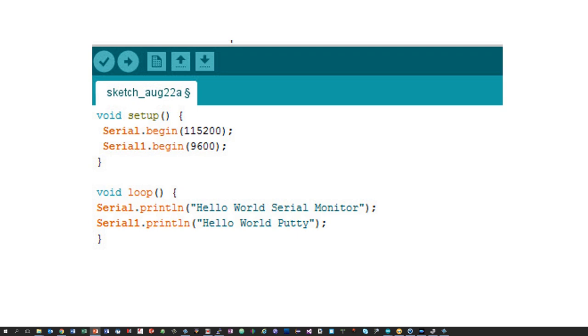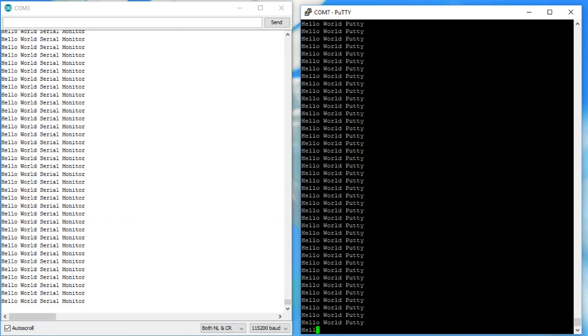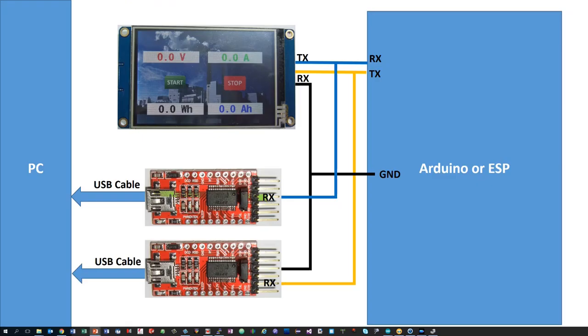The sketch is very simple. We print Hello World to serial and serial 1. To do that, we have to begin both serials in our setup. The speeds have to match the respective monitor, but can be different. And here we are. We see the messages on both channels.